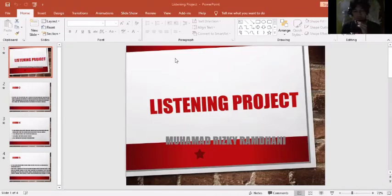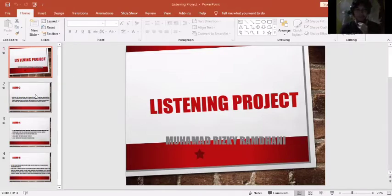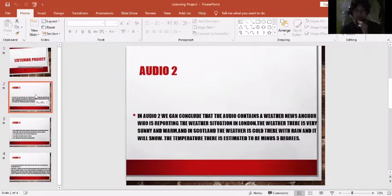My name is Mamarski Ramdhani and I want to do my listening project. First, I choose audio number two.